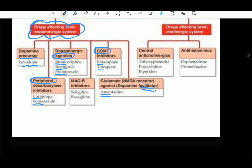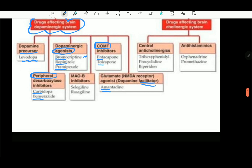How do you know that? Bromocriptine is in this role. This category is called MAO-B inhibitors. They are very important.